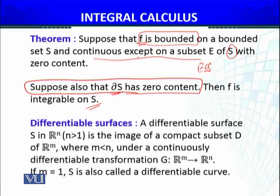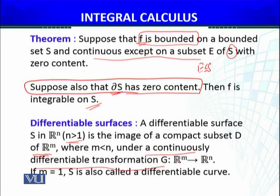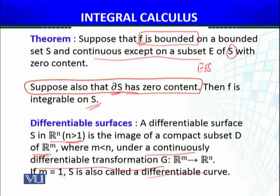Let's define the differentiable surfaces, and we will also do an example. A differentiable surface S in Rⁿ, where n > 1, is the image of a compact subset D of Rᵐ, where m < n, under a continuously differentiable transformation G: Rᵐ → Rⁿ. If m = 1, S is called a differentiable curve. So whenever we are given a surface in R² or R³, we look for a continuously differentiable mapping whose image is that given surface in Rⁿ.